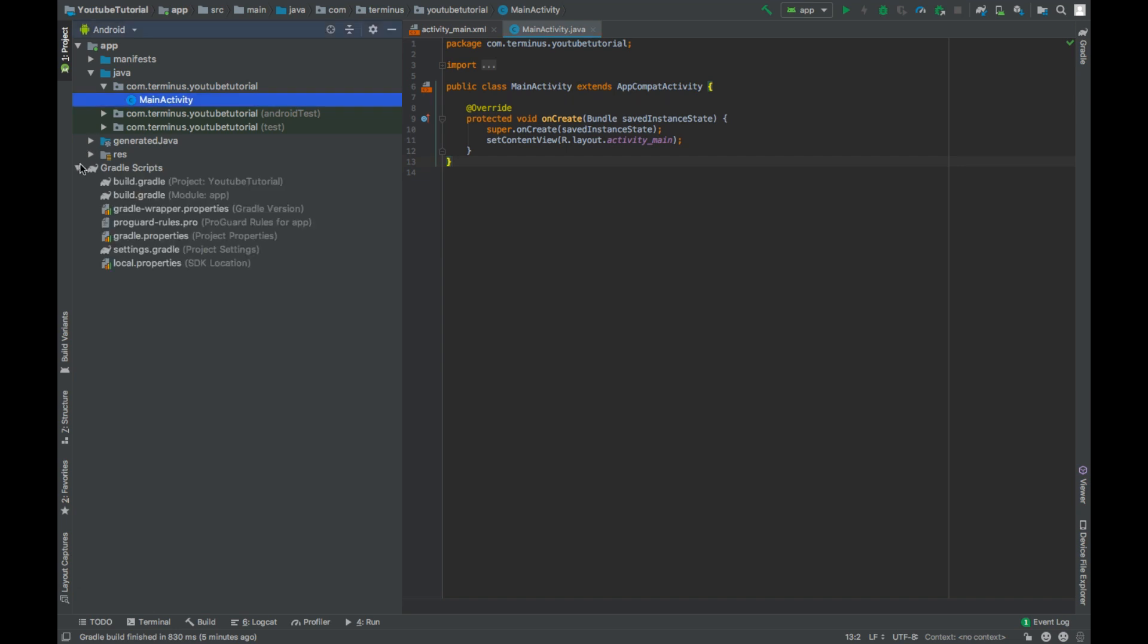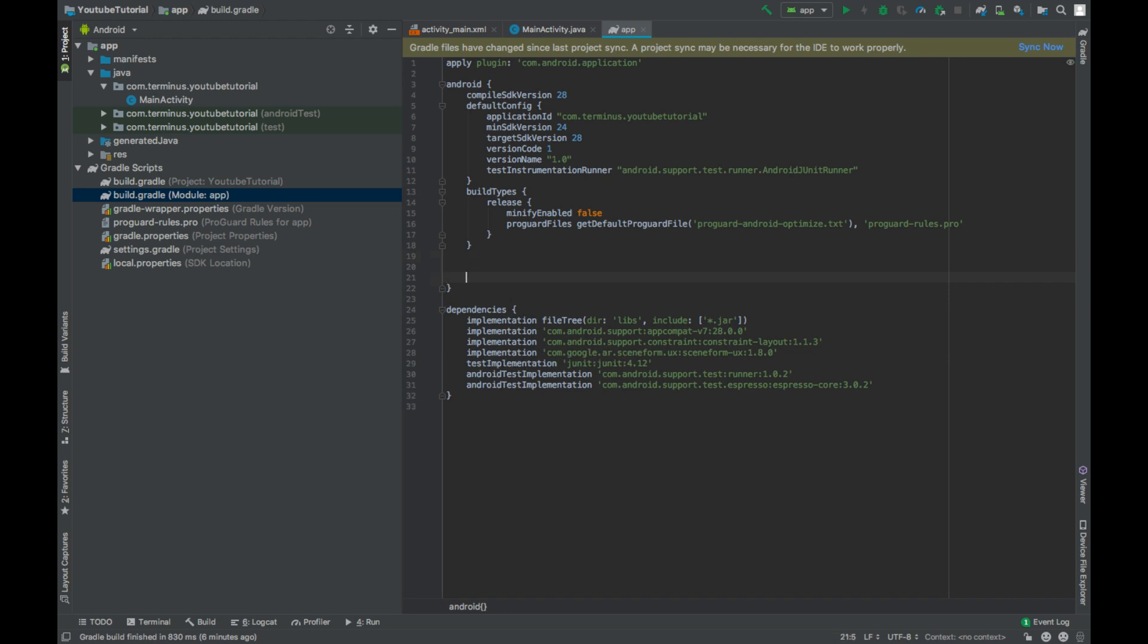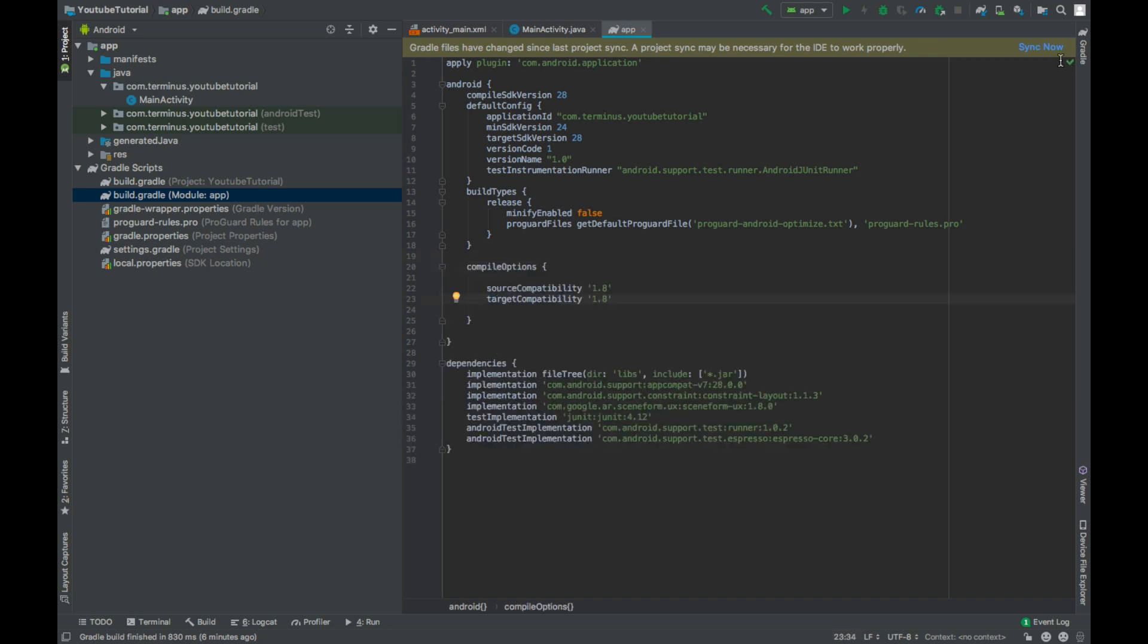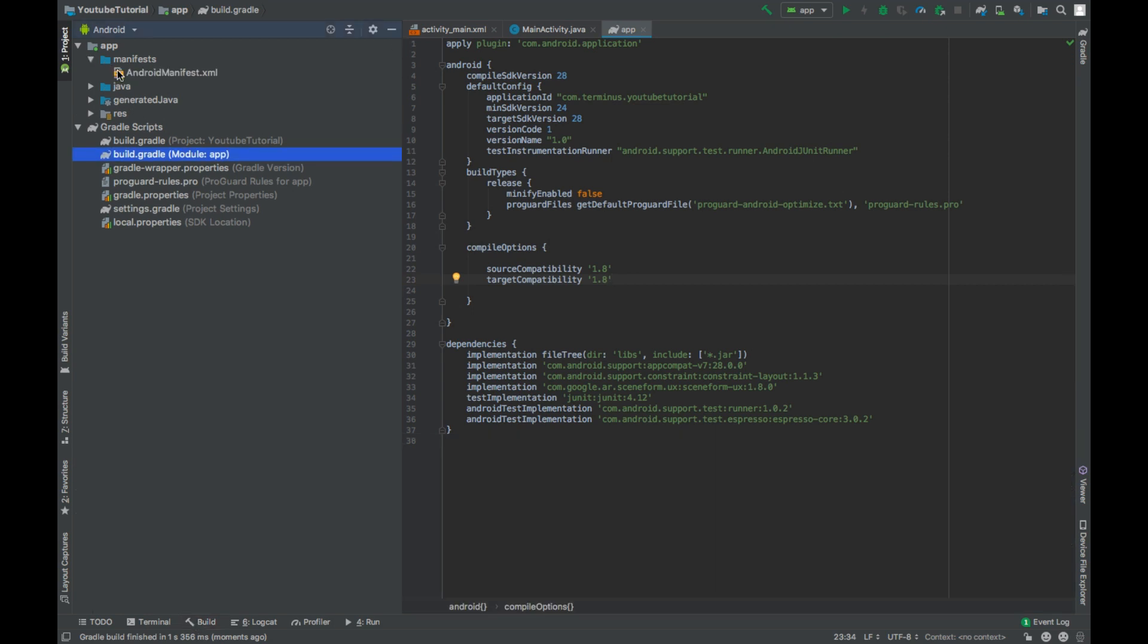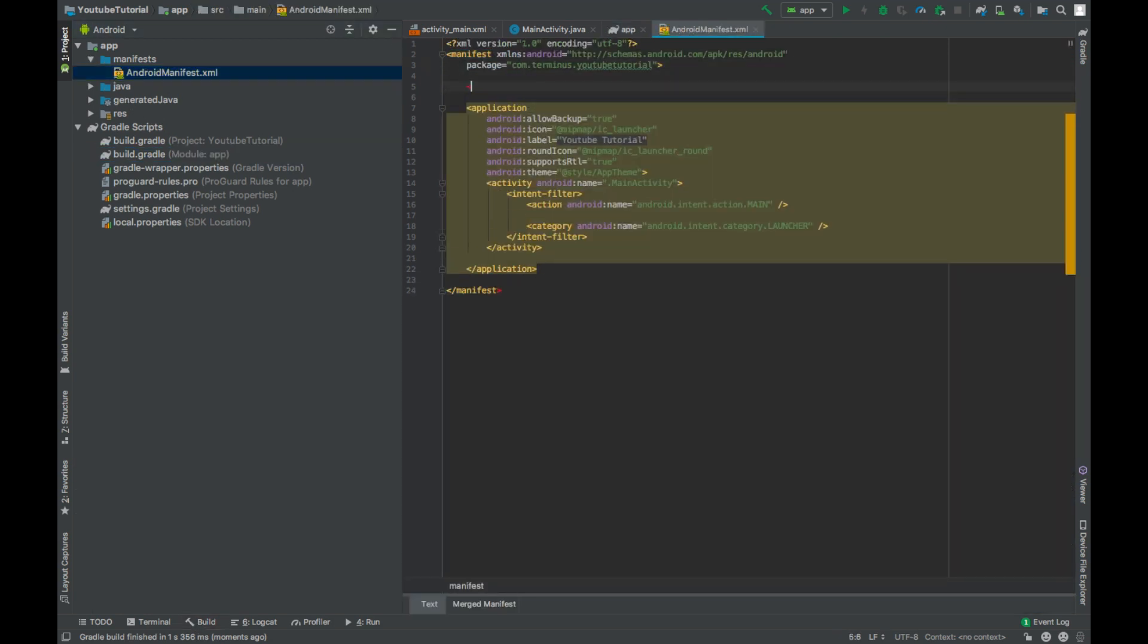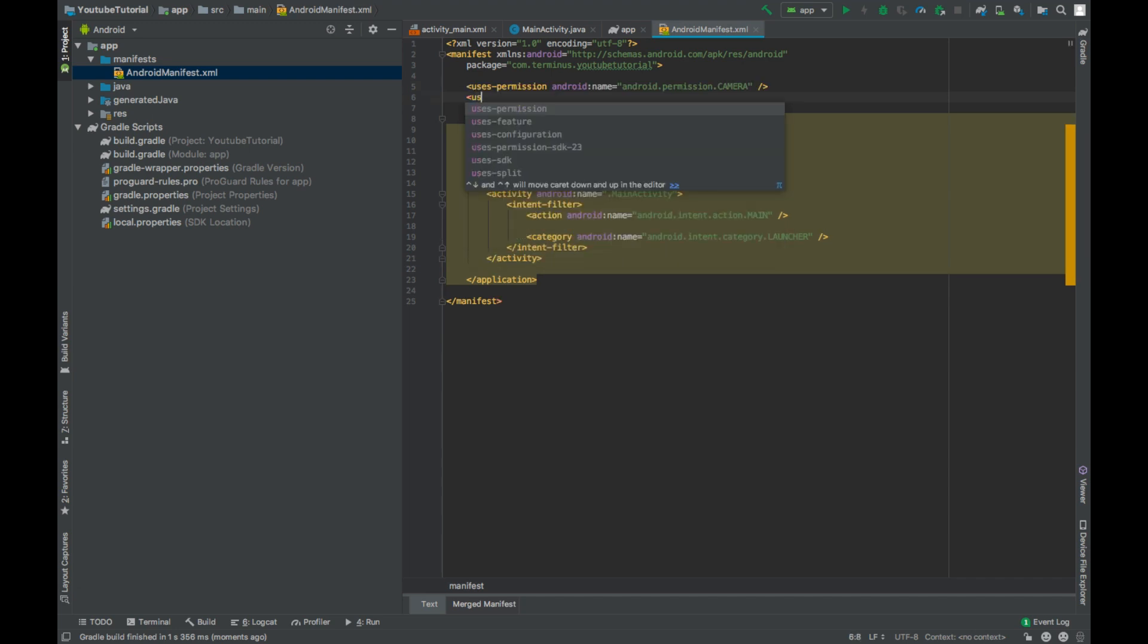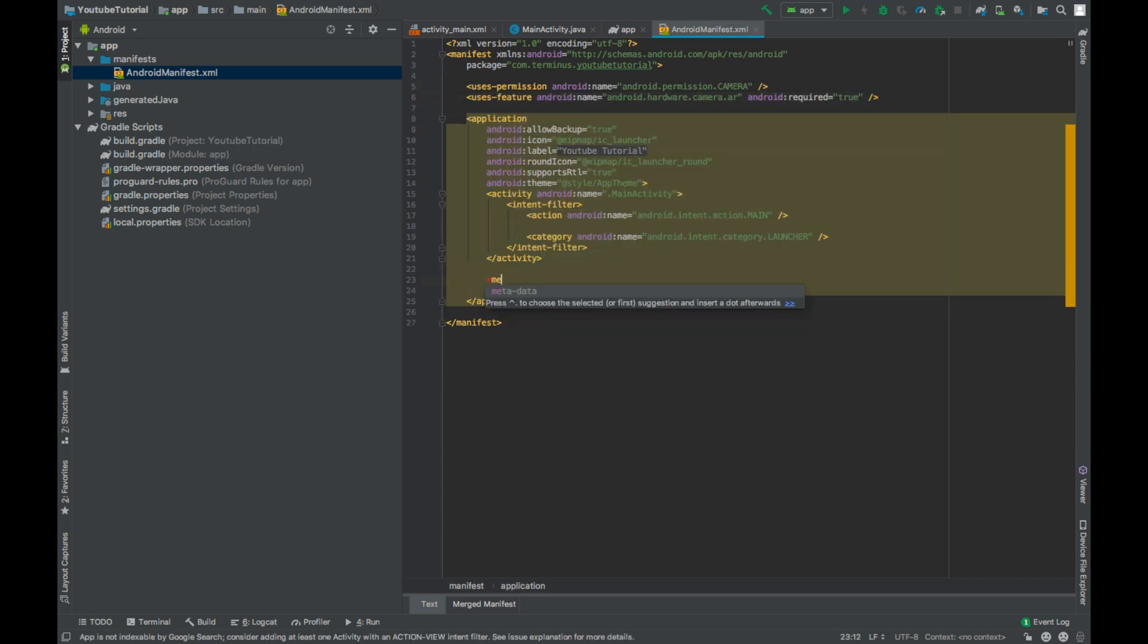Let's quickly set up the project. Add SceneForm dependency, add Java 8 support, hit sync now, go to the manifest file and add camera permission, declare feature camera and add metadata.